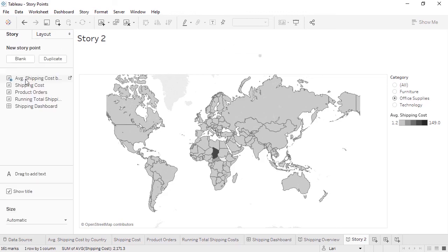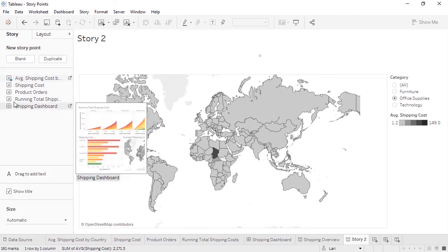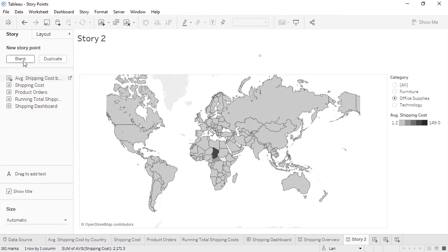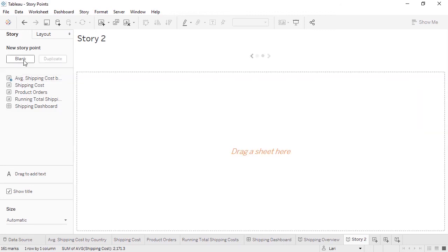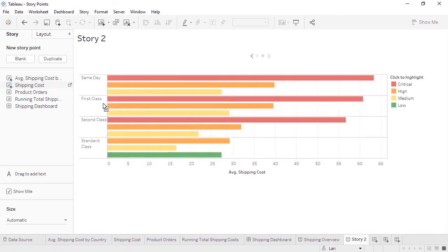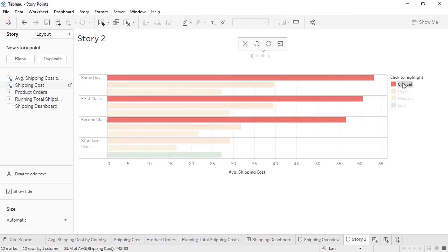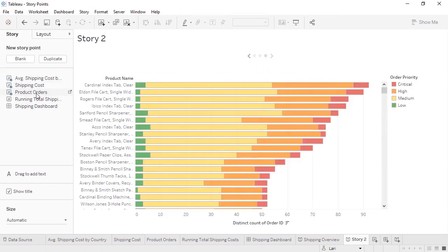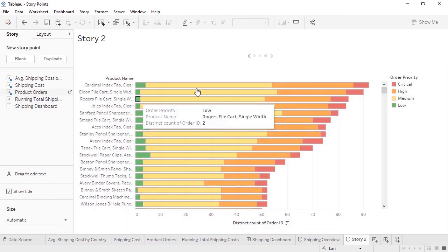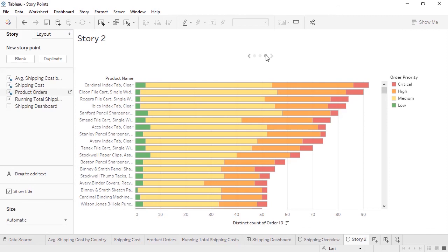Let's expand our story. To keep track of what sheets have already been used, this blue check indicates that the viz has already been added to the story. There are a lot of ways to add additional points. Let's go through some of the options. First, we can click the Blank button, then drag out the content we want. If we want to call out something specific, such as the cost of critical orders, we can highlight it and update the point. Double-clicking a piece of content also brings it out into the story. As a note, if we ever bring out the wrong thing, simply dragging out a different sheet will replace it.